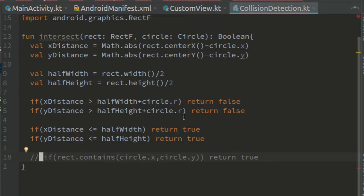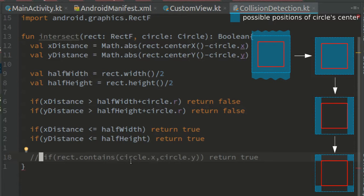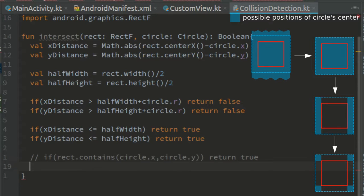The last case is the trickiest one. Because when we pass all these tests, the center of the circle has to be at the corners, just outside the rectangle.